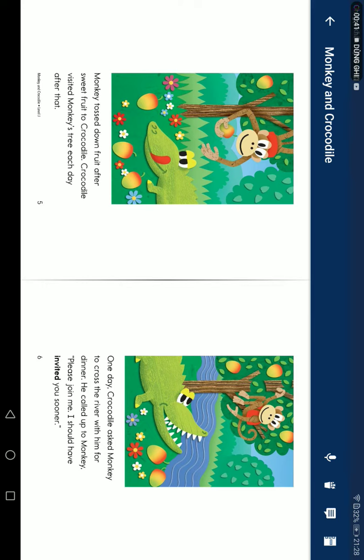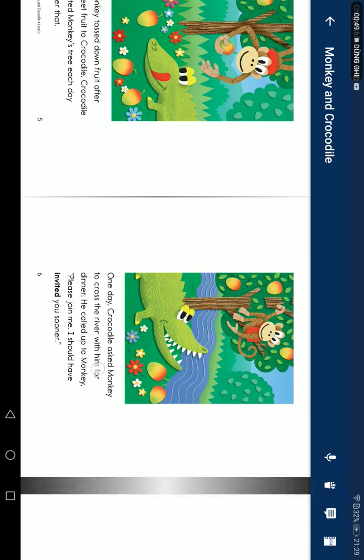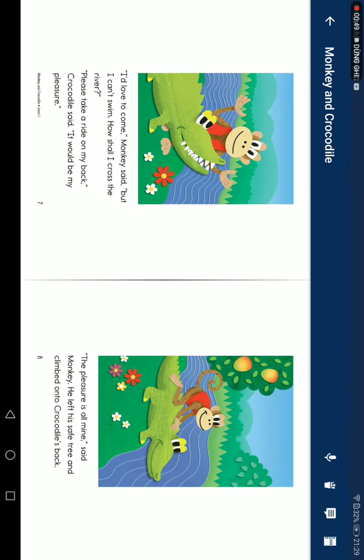One day, Crocodile asked Monkey to cross the river with him for dinner. He called up to Monkey, 'Please join me, I should have invited you sooner.' 'I'd love to come,' Monkey said, 'but I can't swim. How shall I cross the river?' 'Please take a ride on my back,' Crocodile said. 'It would be my pleasure.' 'The pleasure is all mine,' said Monkey.